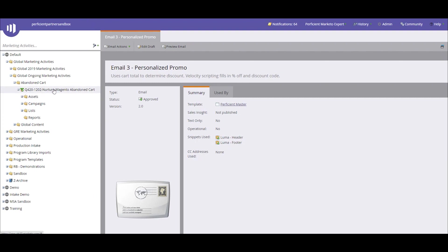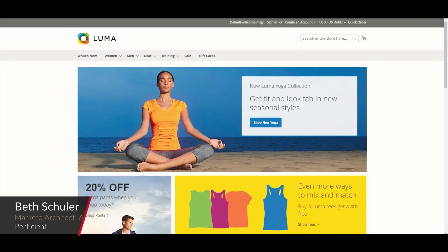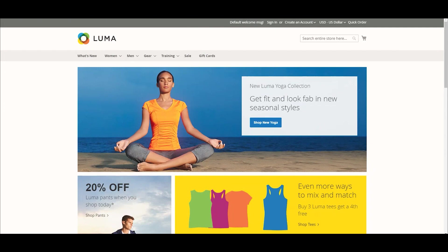Now we wanted to pass it on to Beth to actually walk through an example of someone going to the store, putting some items in their cart, and then receiving the emails after the allotted amount of time that basically determines if a cart has been abandoned or not. Thanks, Kenzie. Yes, this is Beth Shuler. I am a Marketo architect with the Perficient Adobe Practice, and I'm going to be walking you through a demo of what the end user would experience as a shopper on our Luma site here. I'm going to be walking through the end user experience for what the shopper would see on their end, rather than what the solution or the architect would see on the back end of Marketo and Magento. This is just walking through what the shopper would experience as they go through this abandoned cart process.